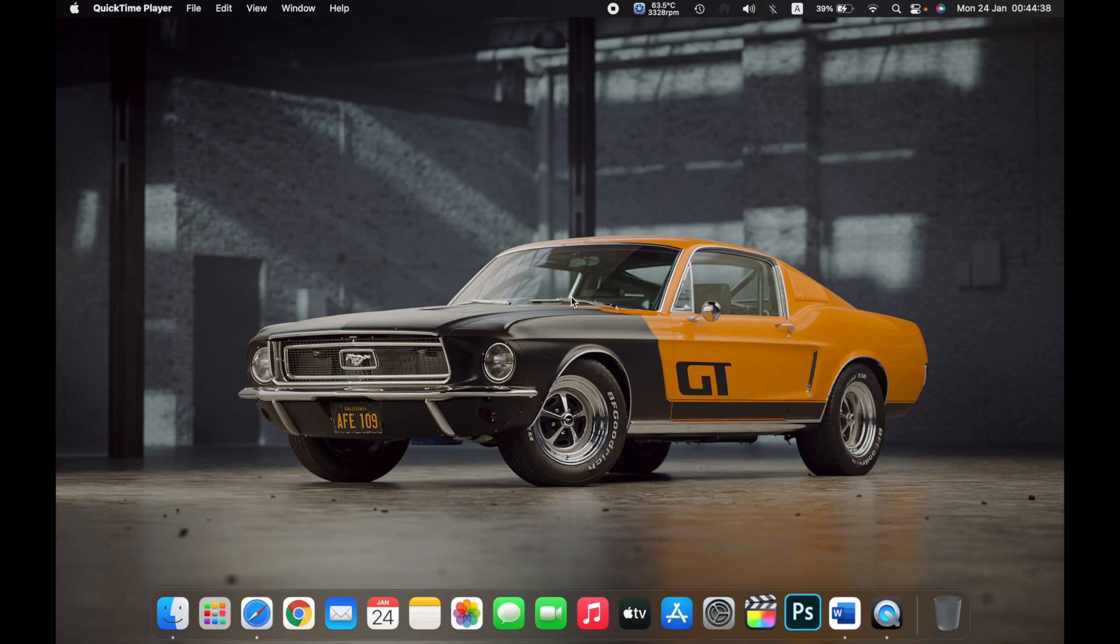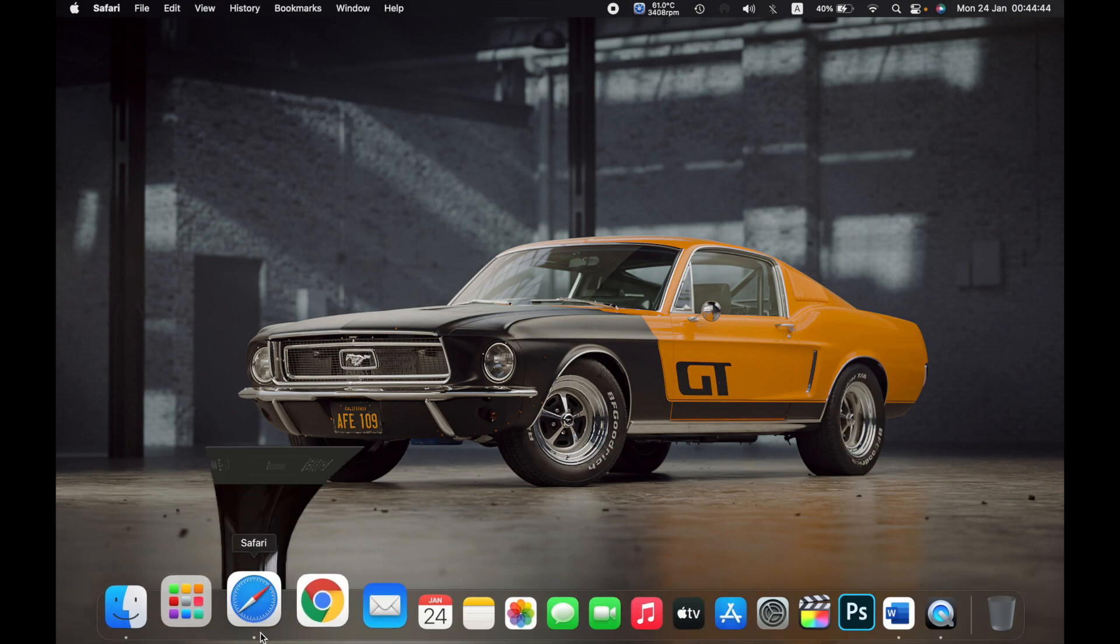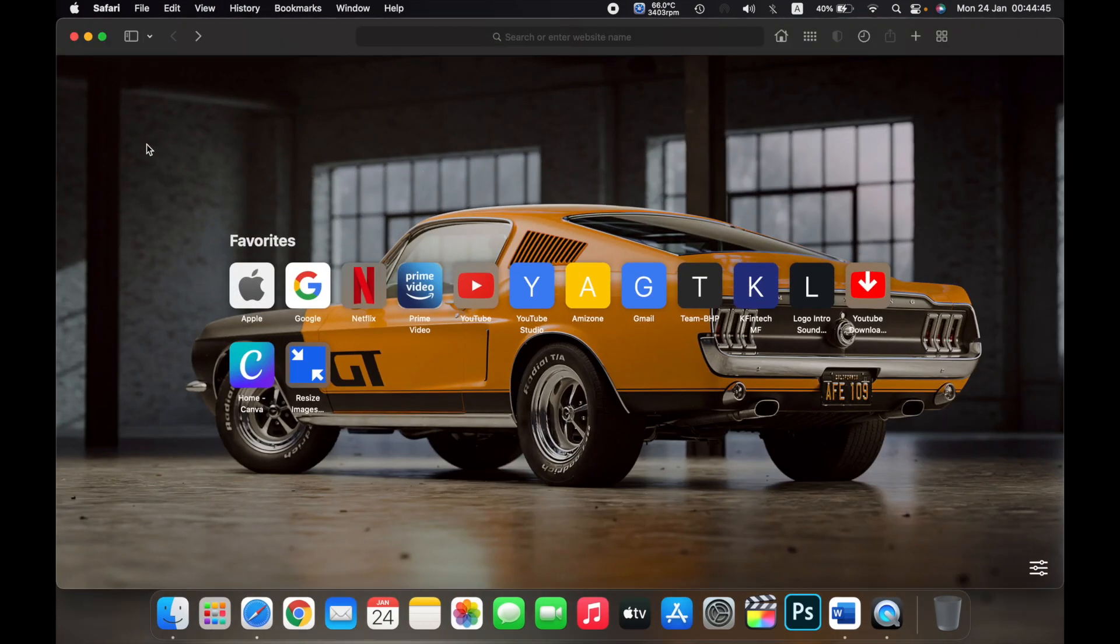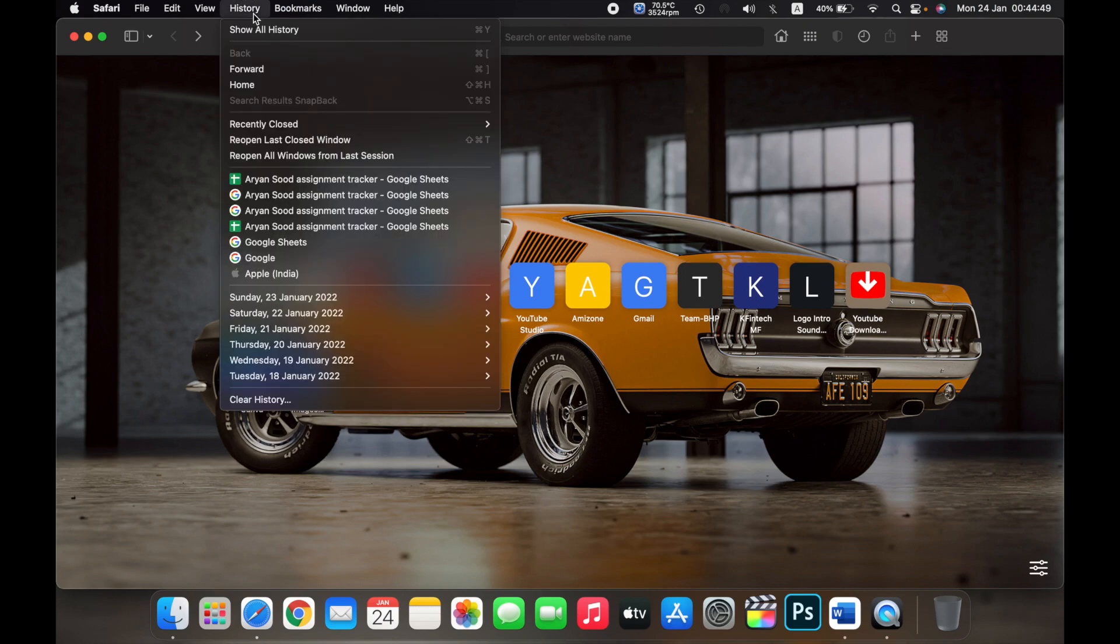Hello everyone, in this video I will show you how to clear your history in Safari on a Mac. First, open Safari and in the menu bar, click on History and then on the bottom,